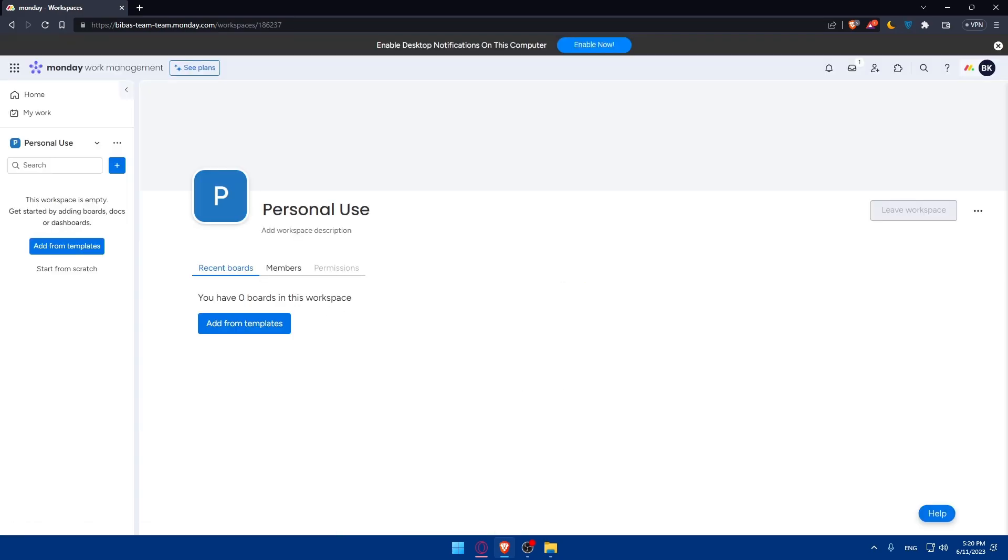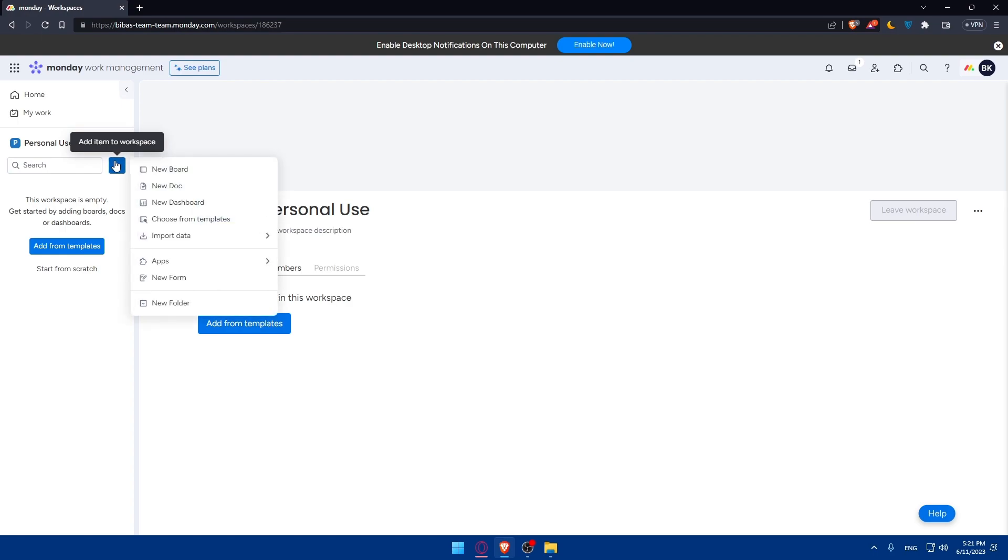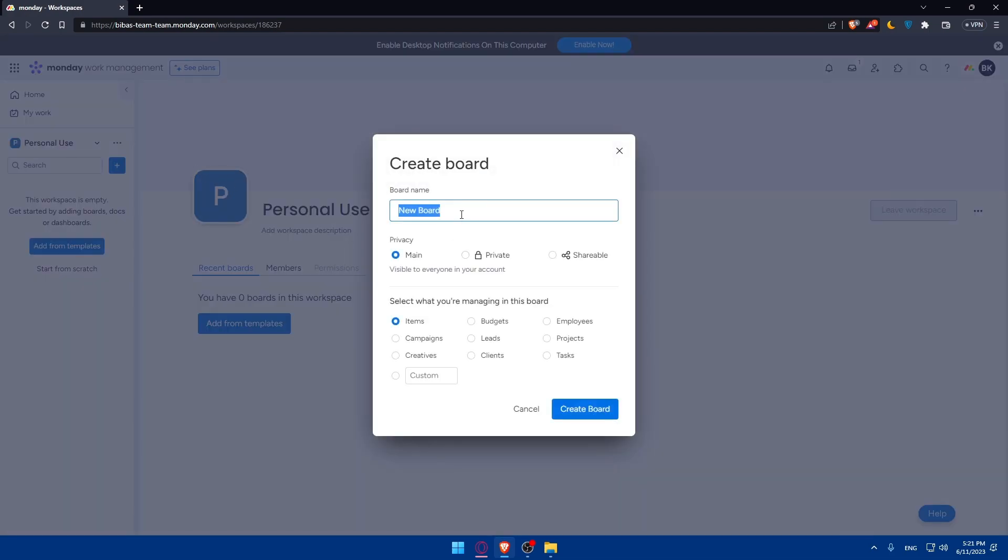Now we'll set up a task board. Create a task board within your personal workspace to categorize and prioritize your tasks. You can create boards based on different areas of your life, such as work, home, health, or hobbies. This will keep your tasks organized and easily accessible. Click on this plus panel to add items to your workspace, and click on add board.